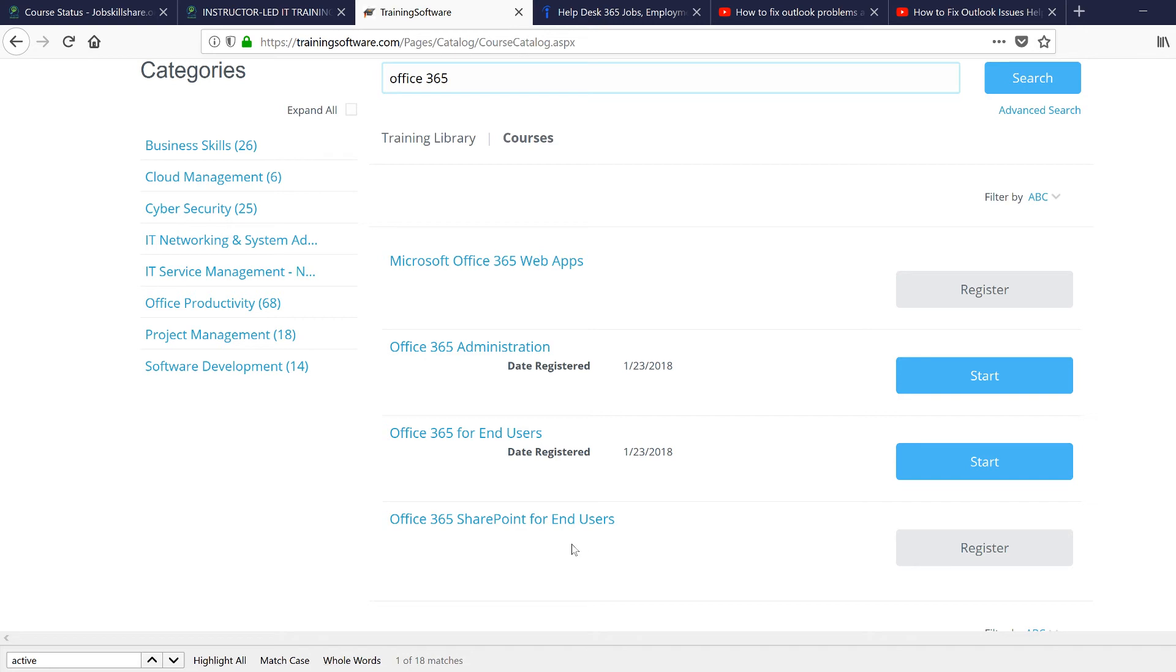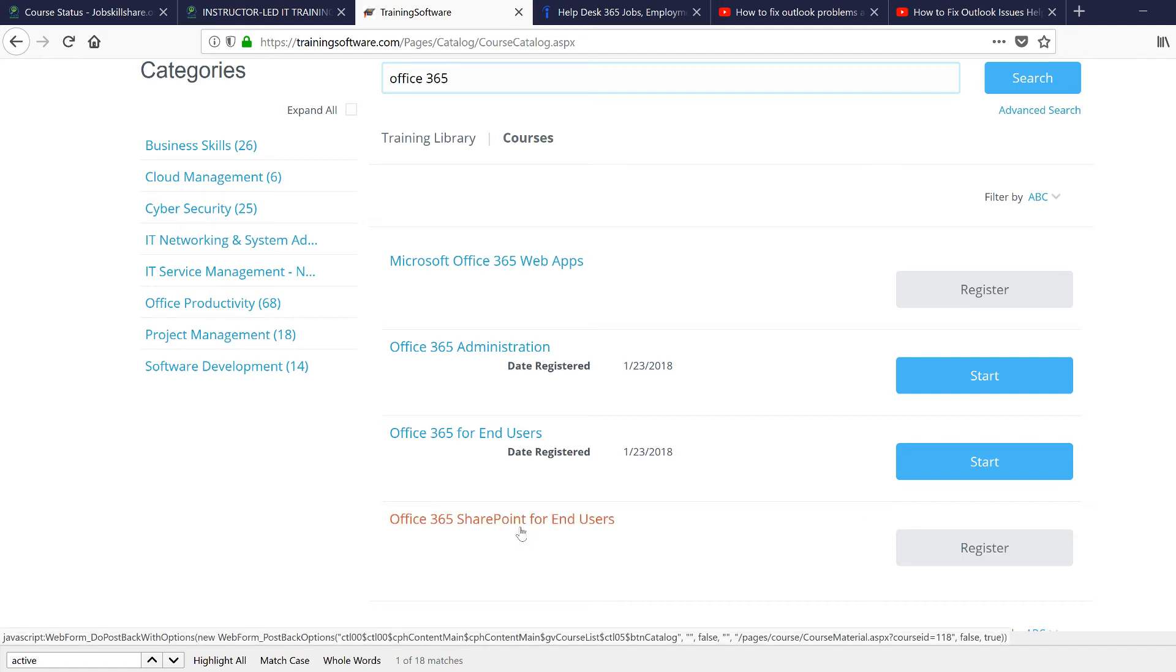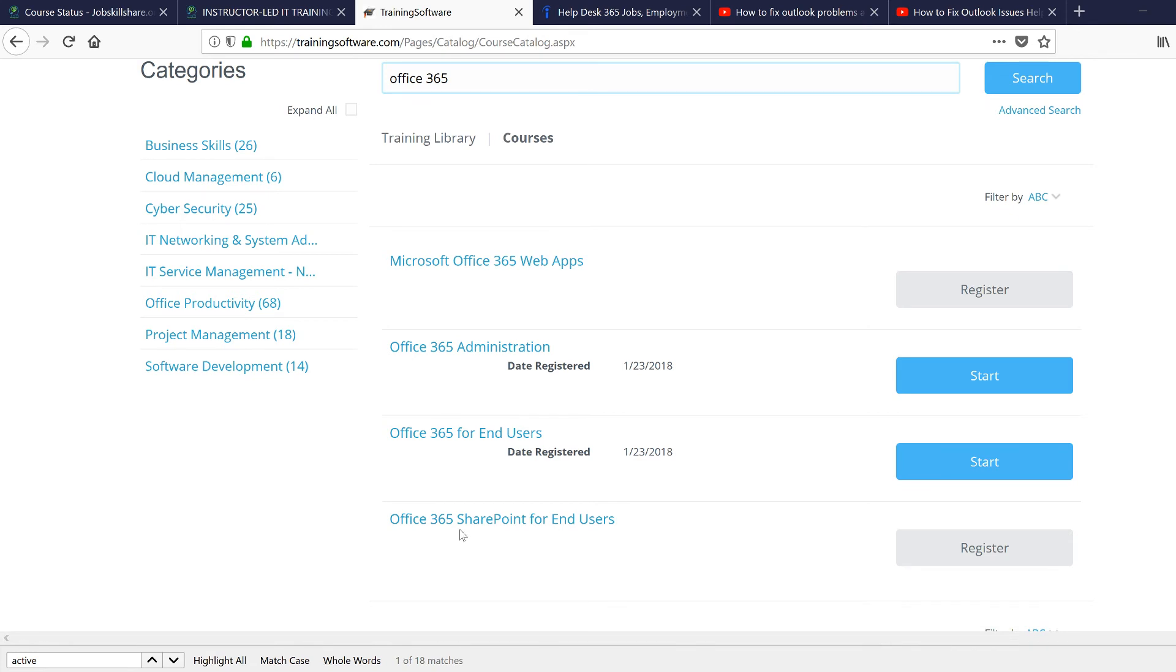SharePoint for End User is another course. One of the big things about Office 365 is SharePoint and email. This is why people are going towards it. Two things that are really tedious when it comes to in-house type of servers: SharePoint and Exchange Server. These are the two nightmares for system administrators.